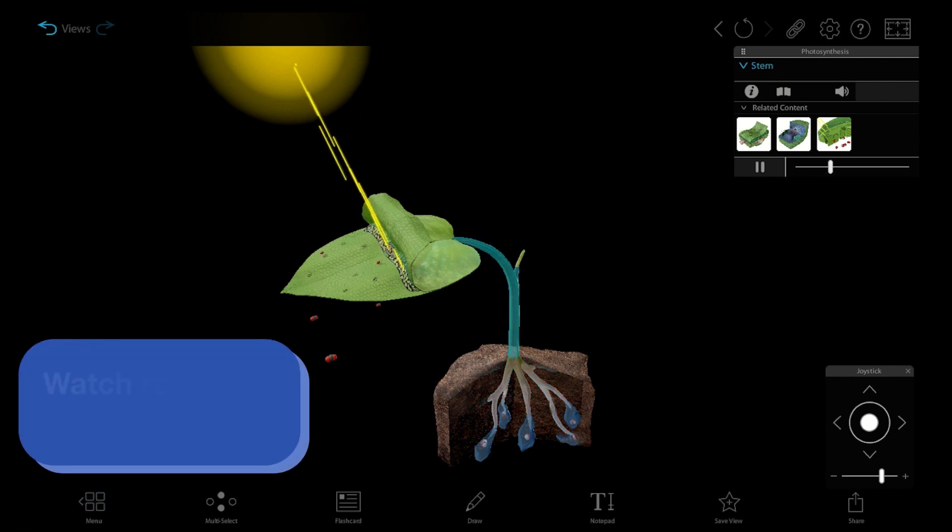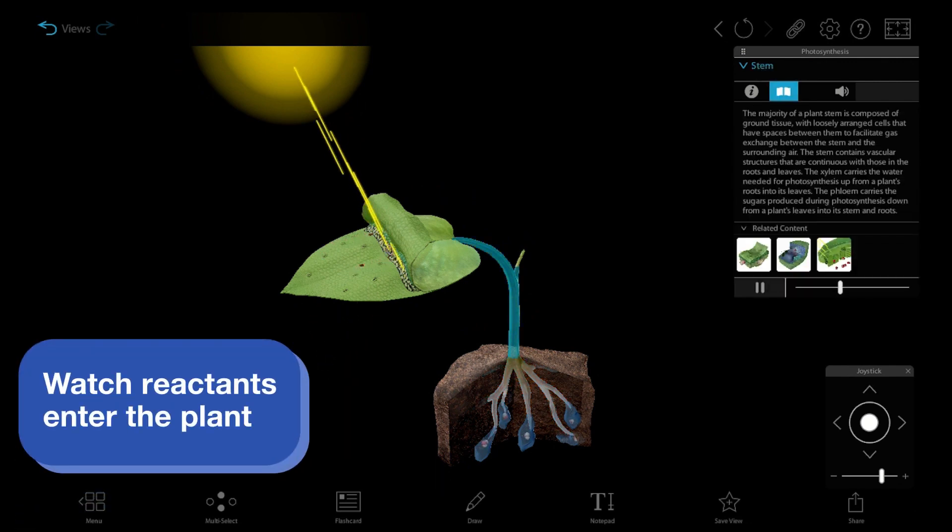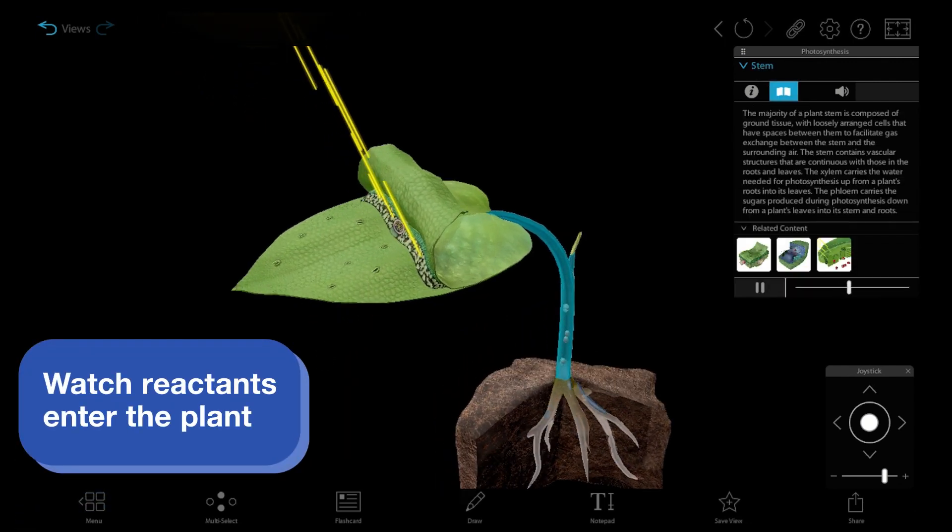The simulation shows each reactant, where it comes from, and how it enters the plant.